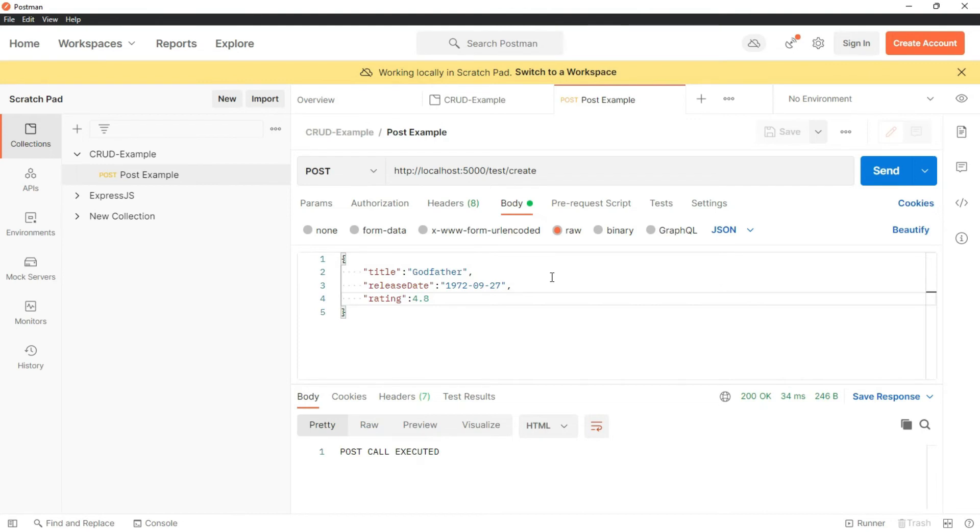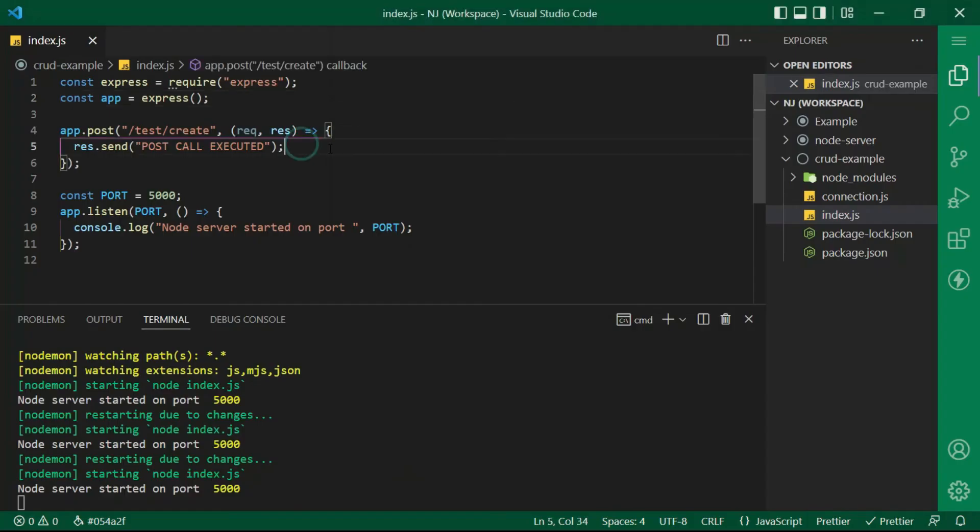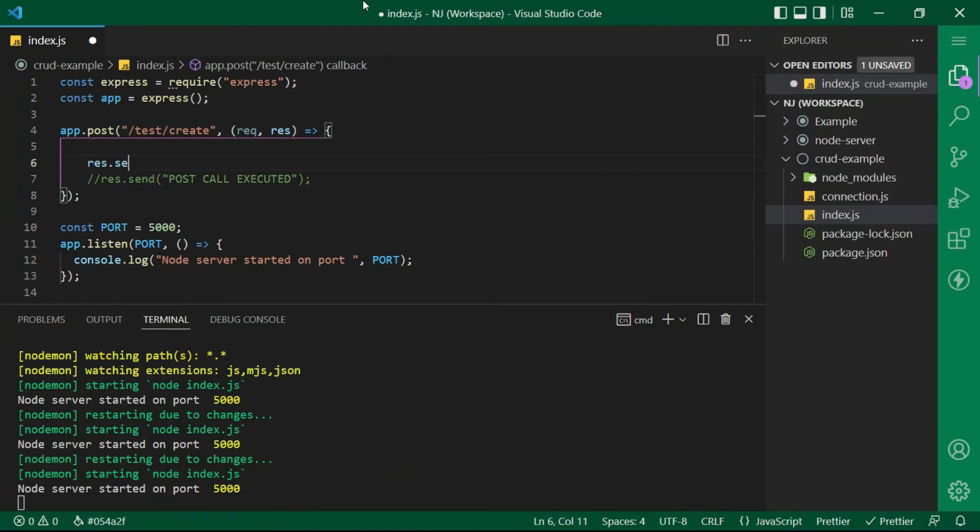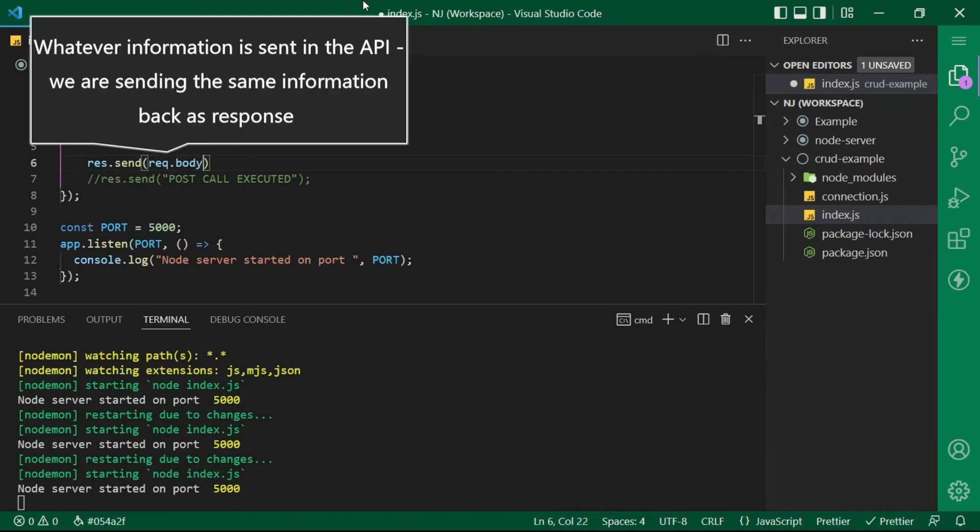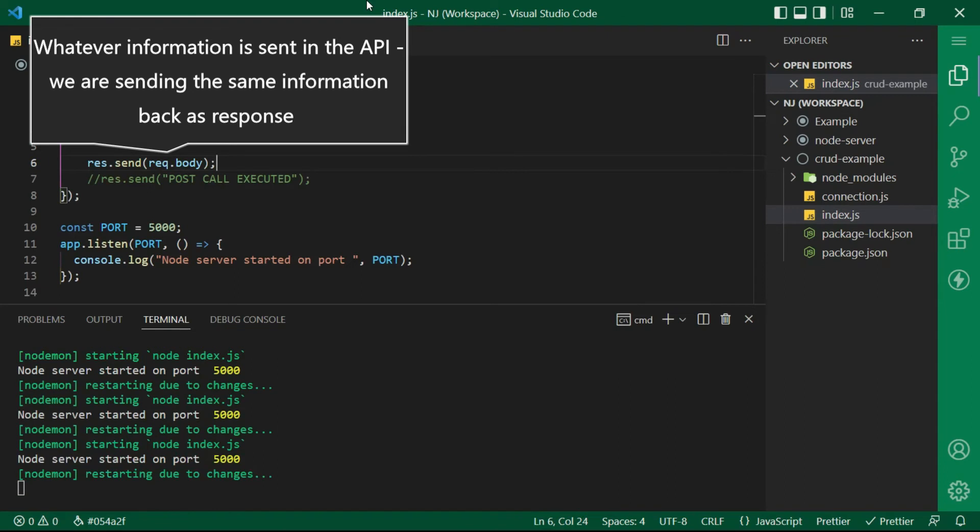And how do we do that? Basically the information which is passed in the URL in the form of request body we can retrieve it using request.body method in the API. So here in the API I will say response.send request.body